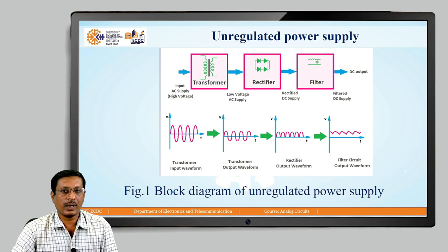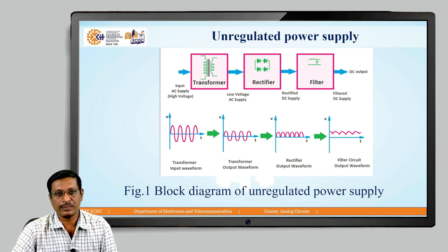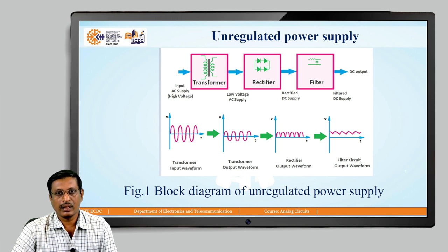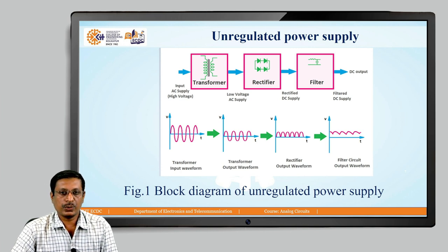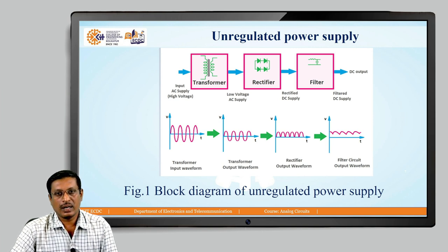Here is the block diagram of unregulated power supply that includes a transformer used for converting higher voltage into a lower voltage, fairly known as a step-down transformer. Next block is the rectifier that converts AC into DC. Next is the filter circuit that minimizes the ripple. Even after using a filter, it is observed that some sort of AC content is also present in the output of an unregulated power supply.